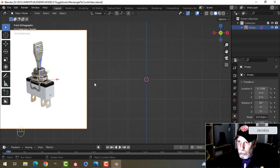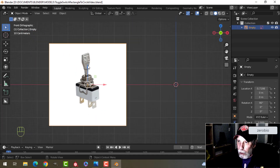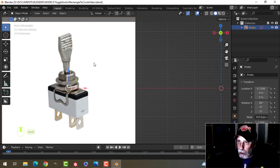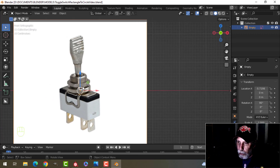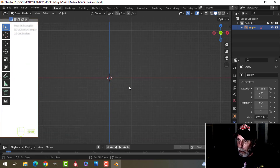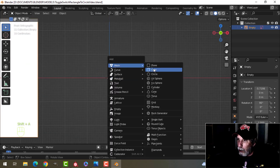I was asked on the ZeroBio Discord how I would model this toggle switch which goes from a rectangle to a circle. I'm not sure if they wanted the rest of it, so what I thought I would do is show you how I would do this — maybe this part, this part, and this part. The rest is pretty straightforward, and there's more than one way to do these things.